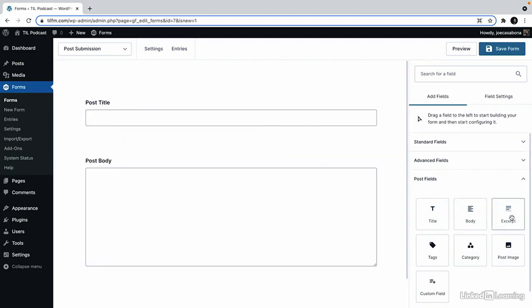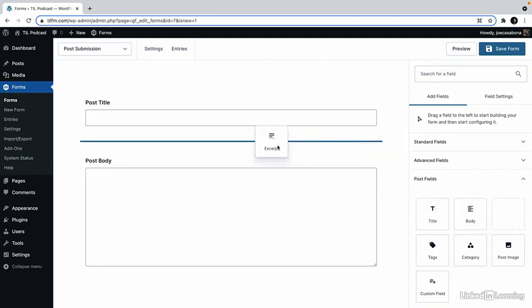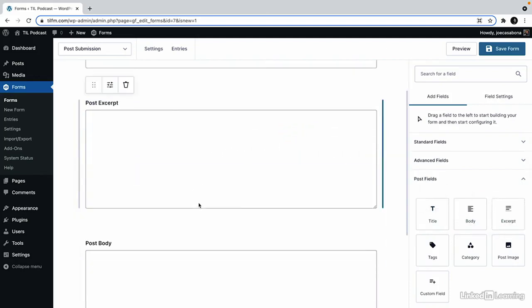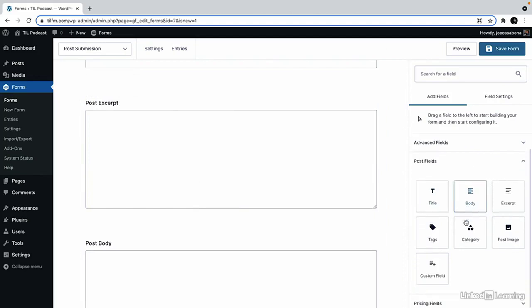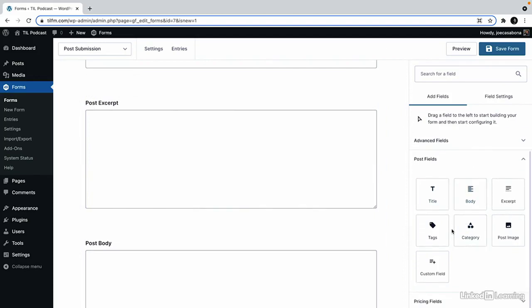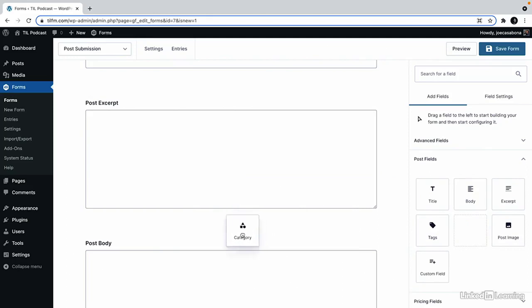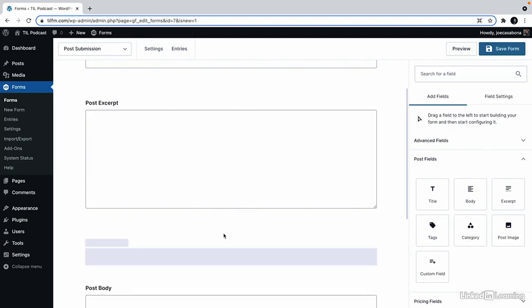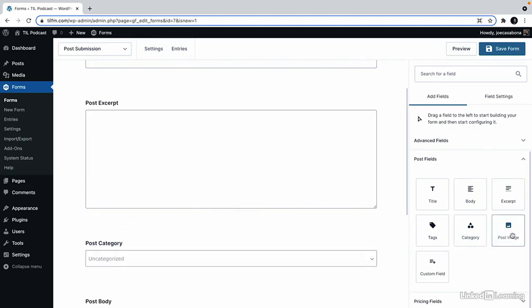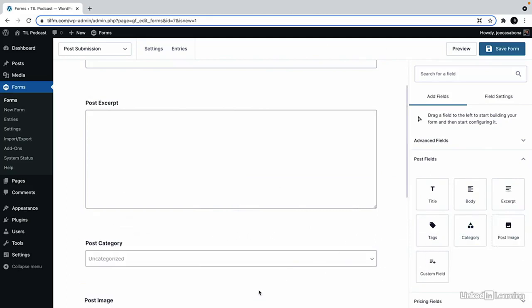We can add the excerpt if we want, and then we'll add the category above the body and the post image.